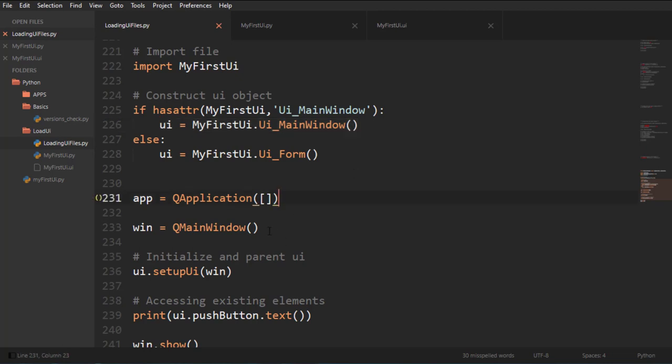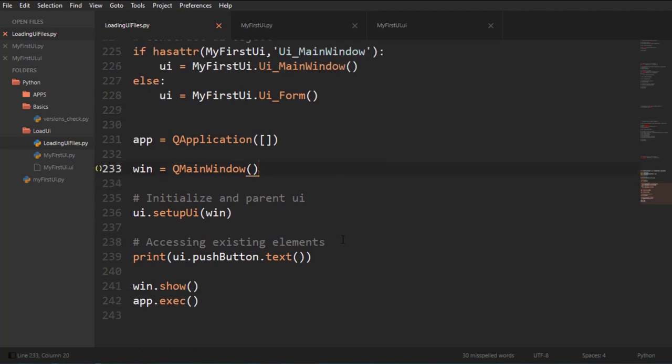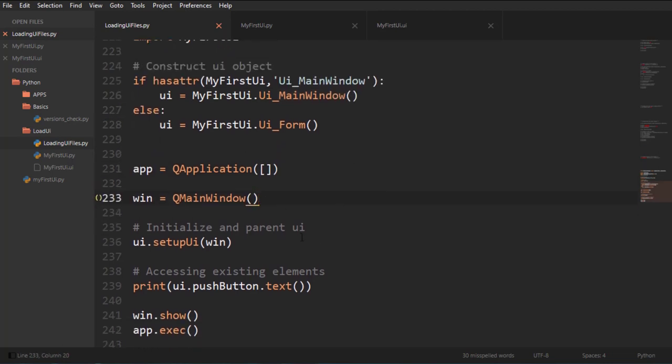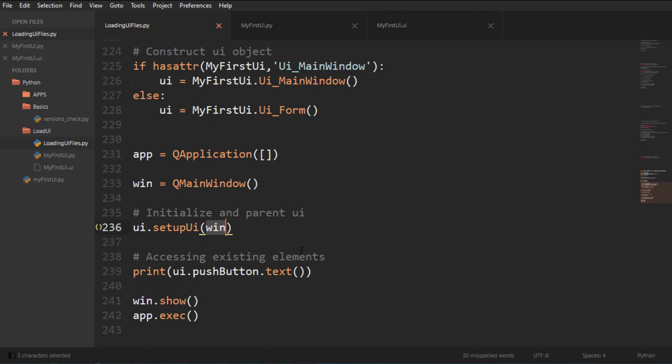I'm creating an application. I'm creating a main window and now I'll do the setup UI so that the UI gets set up and I'm placing the window in here to parent it. So I'm initializing and parenting the UI here.